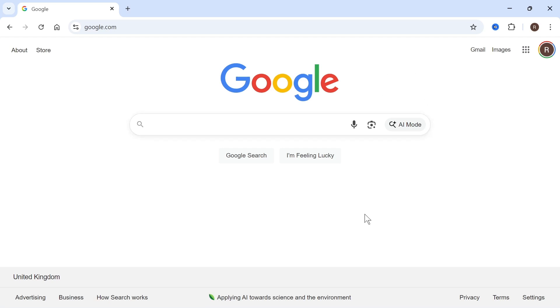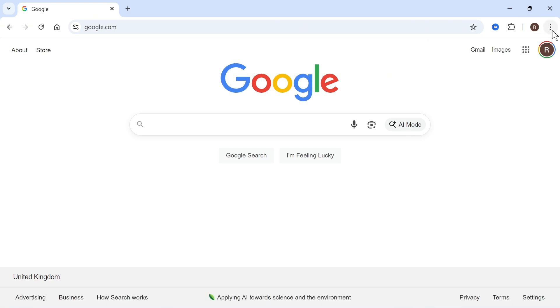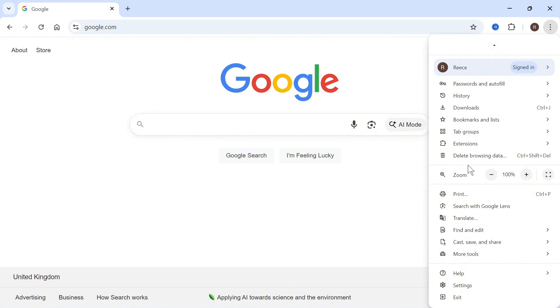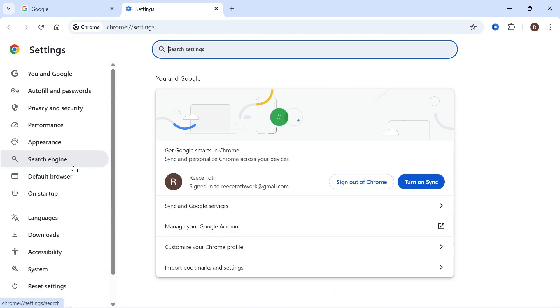First, you need to load up your Google Chrome browser and then click on the three vertical dots in the top right-hand side. You can then scroll down to the bottom and click on Settings.